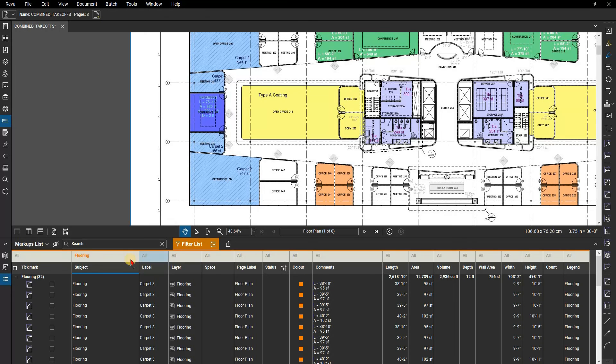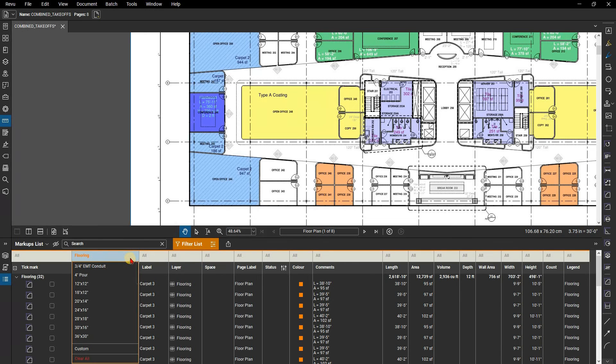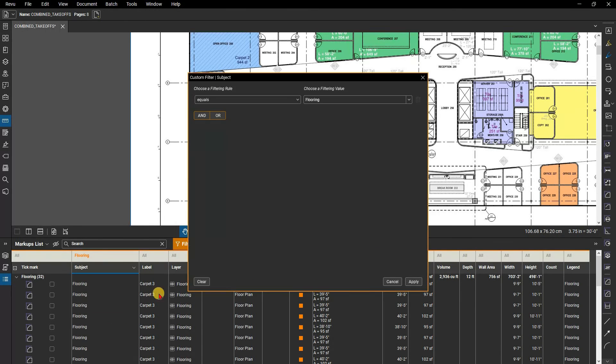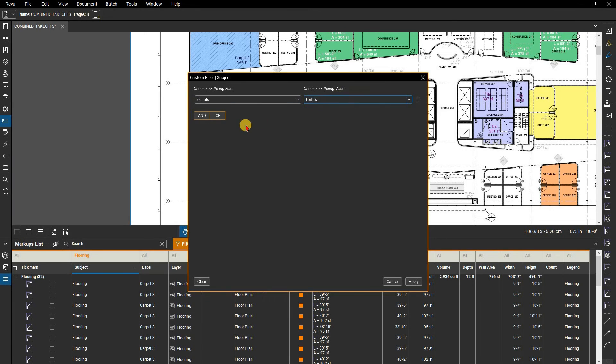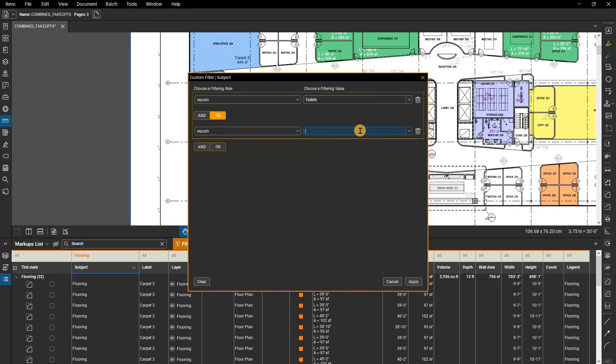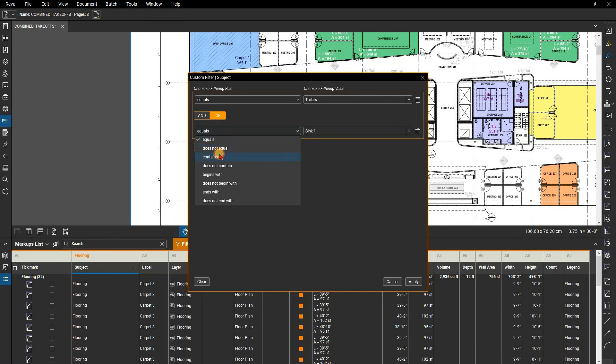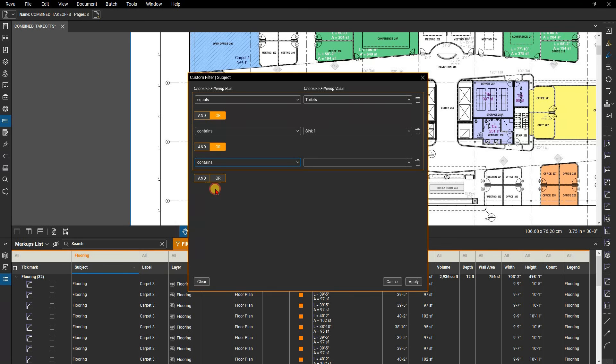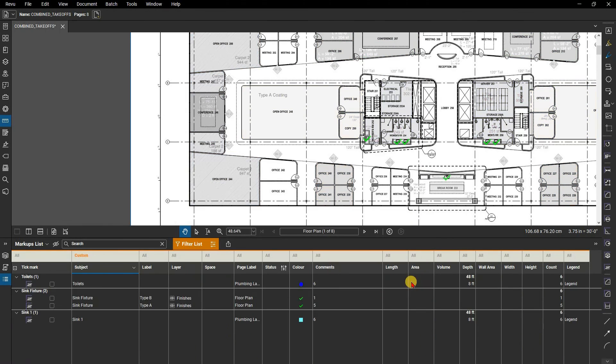You can create a custom filter by clicking on from an individual filter, selecting the custom option and setting multiple filter options. For example, maybe you want to filter out everything equaling toilets and anything containing sync to isolate your restroom features. Click OK to apply the filter.